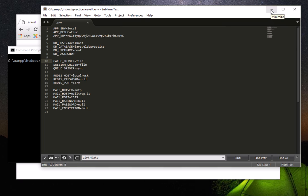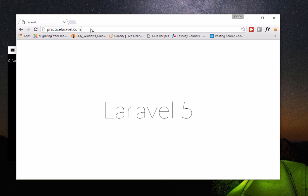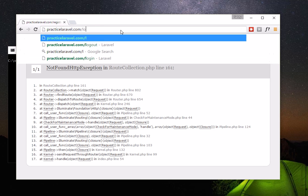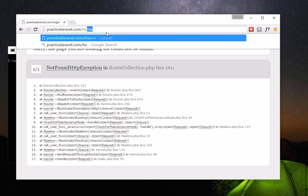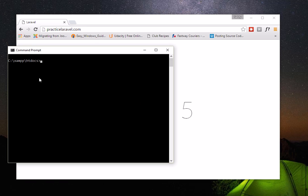As promised, I'll show you how to create an app in Laravel with registration, login, and password reminder in just a few minutes. We have this 'practice-laravel.com' with a simple home page — it doesn't have registration or login yet. We're going to use an artisan command, which is a Laravel feature that lets you automate tasks instead of writing a lot of code manually.